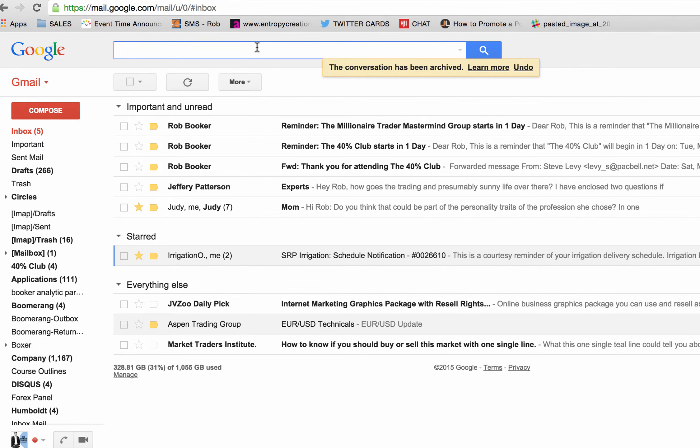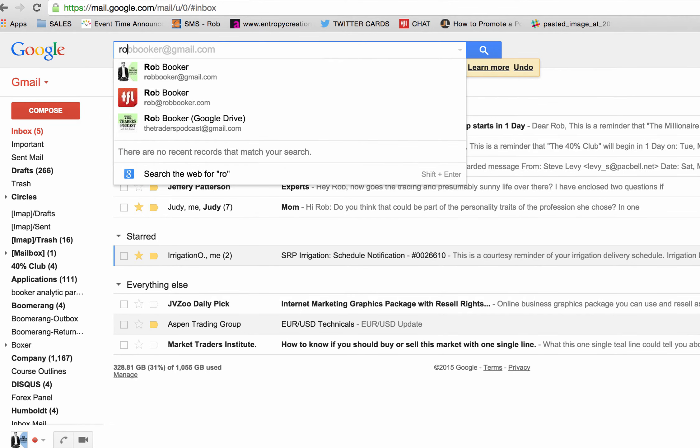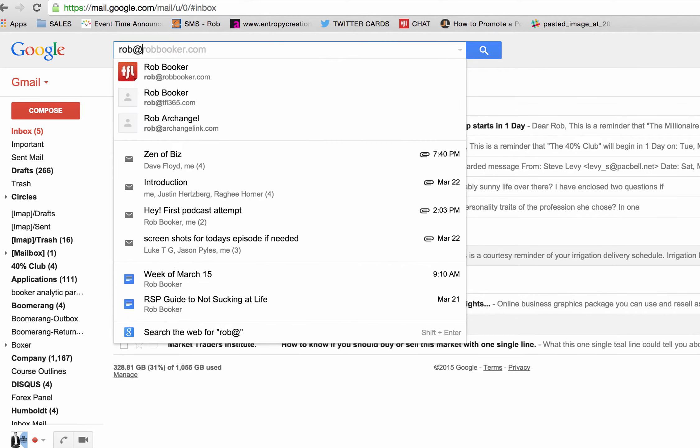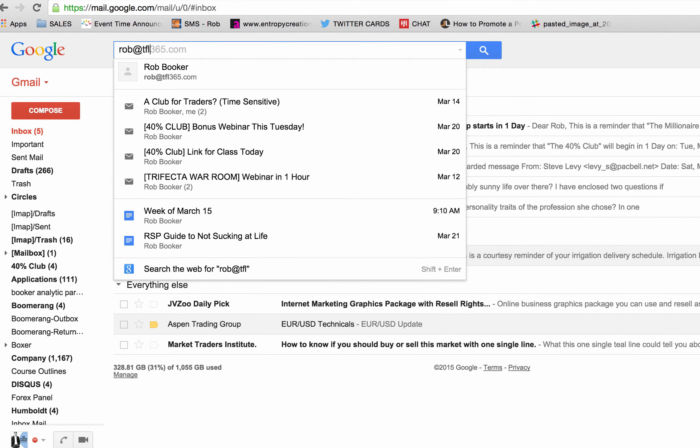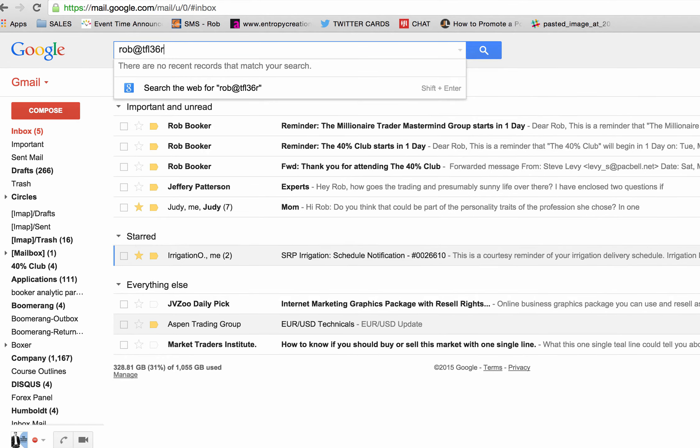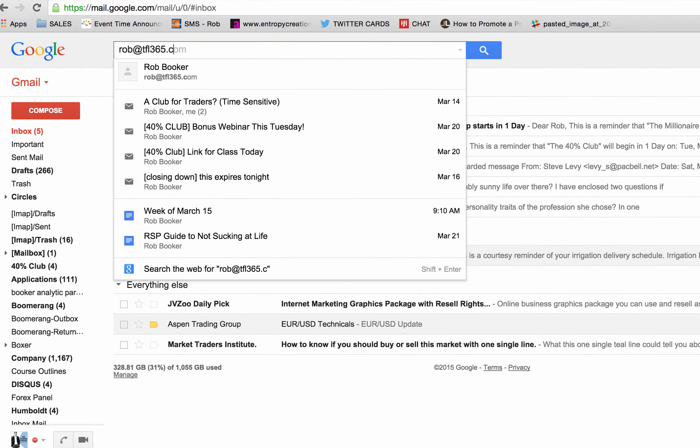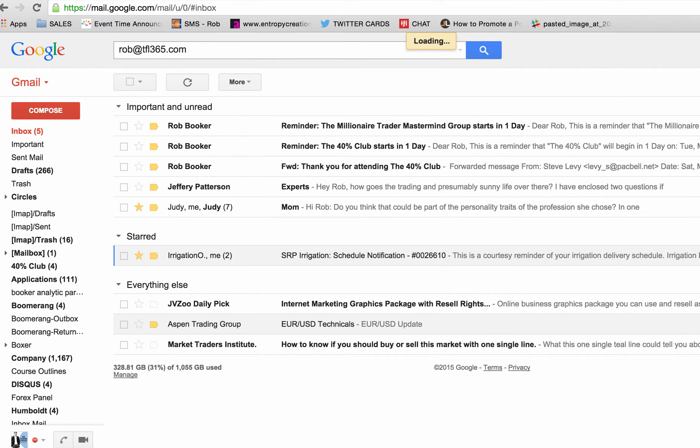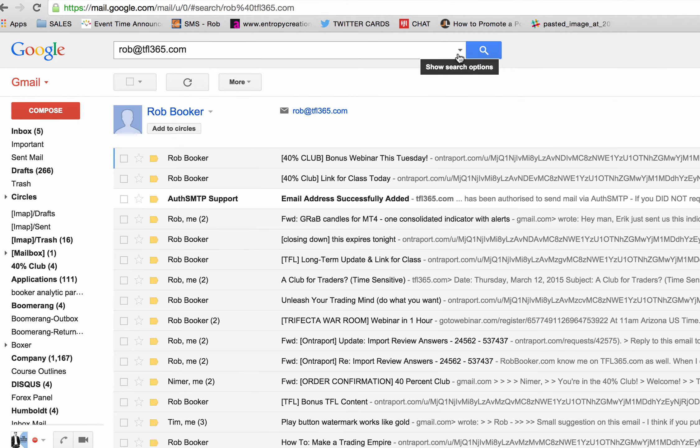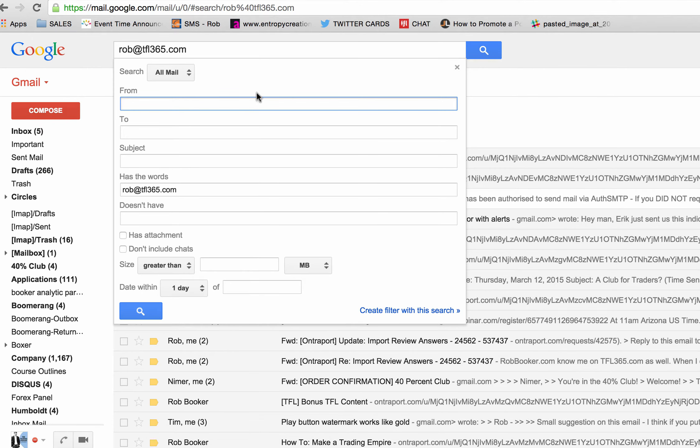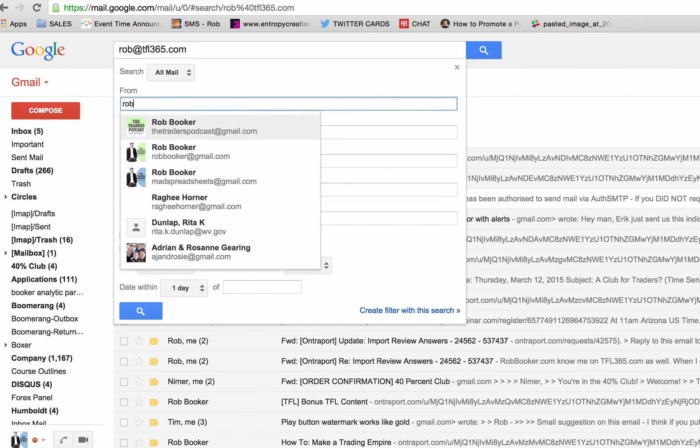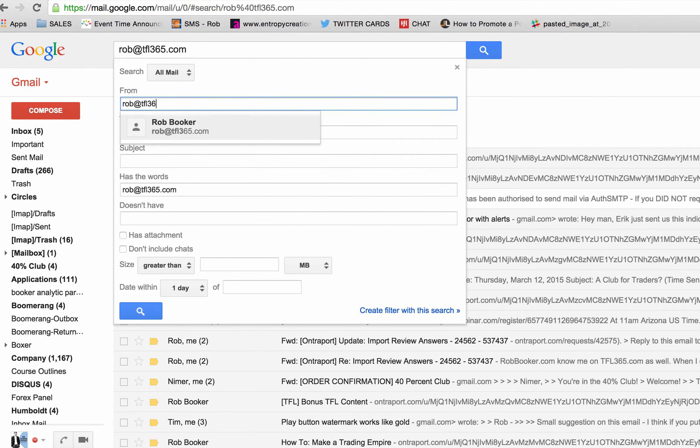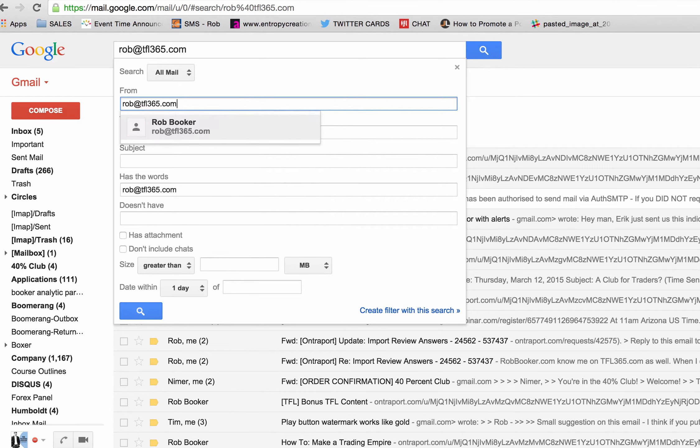For those of you that use Gmail, you could do a search for rob at tfl365.com. And once you do that search, you click on this drop down arrow on Gmail. And then what you want to do is type in rob at tfl365.com in the from box.